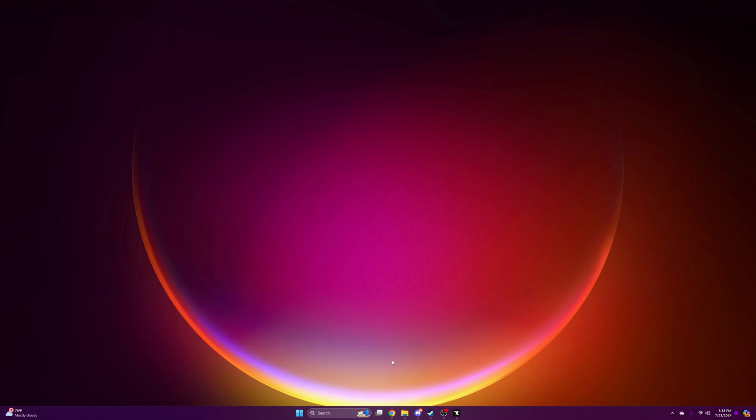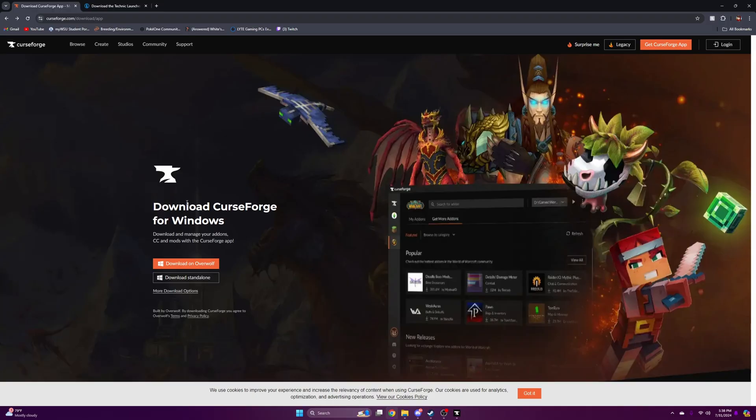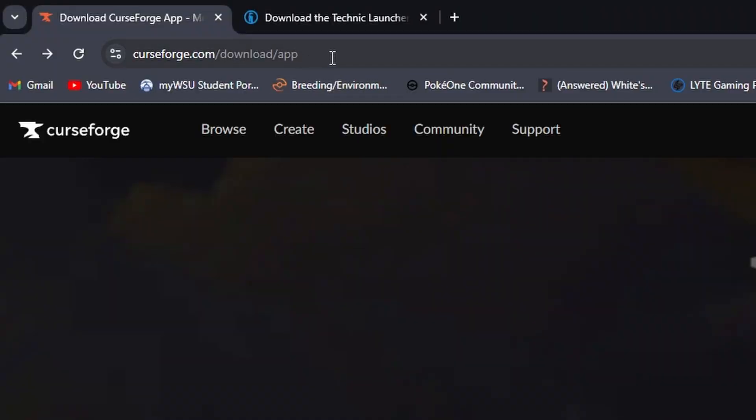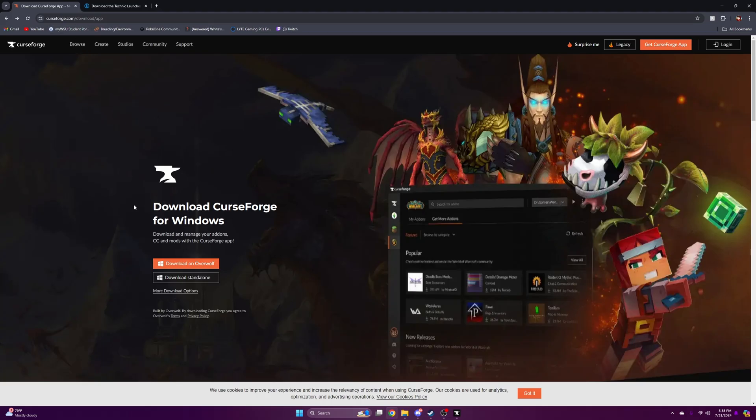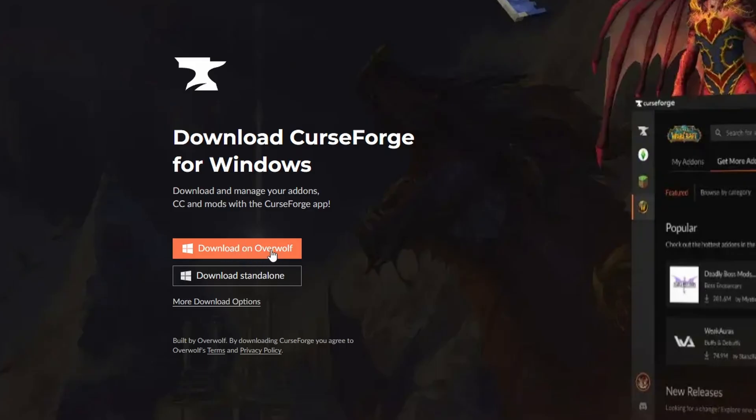So let's get on with the video. The first thing you're going to want to do is go to this website, which is CurseForge. This is where the download is, and you can press Download on Overwolf.